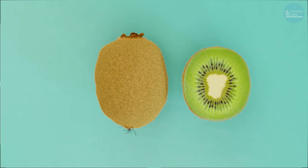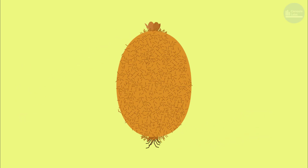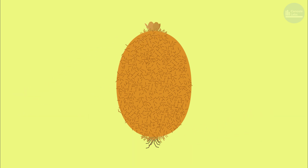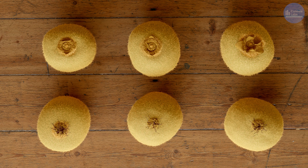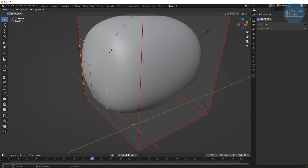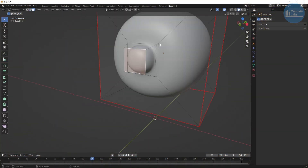Now we're going to create the stem and the base. We're going to be making the stem using different objects, combining them, and then finally placing them on our kiwi. We're basically creating different toupees that we can swap on and off different kiwi bodies as needed. I've tried different methods and this is way simpler than attempting to create the stem by extruding out of the kiwi body.